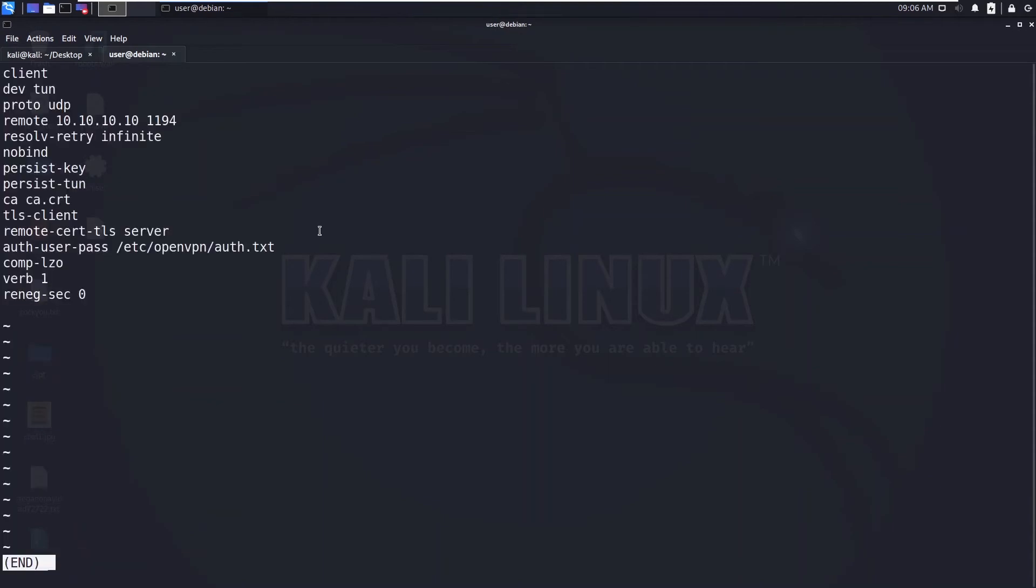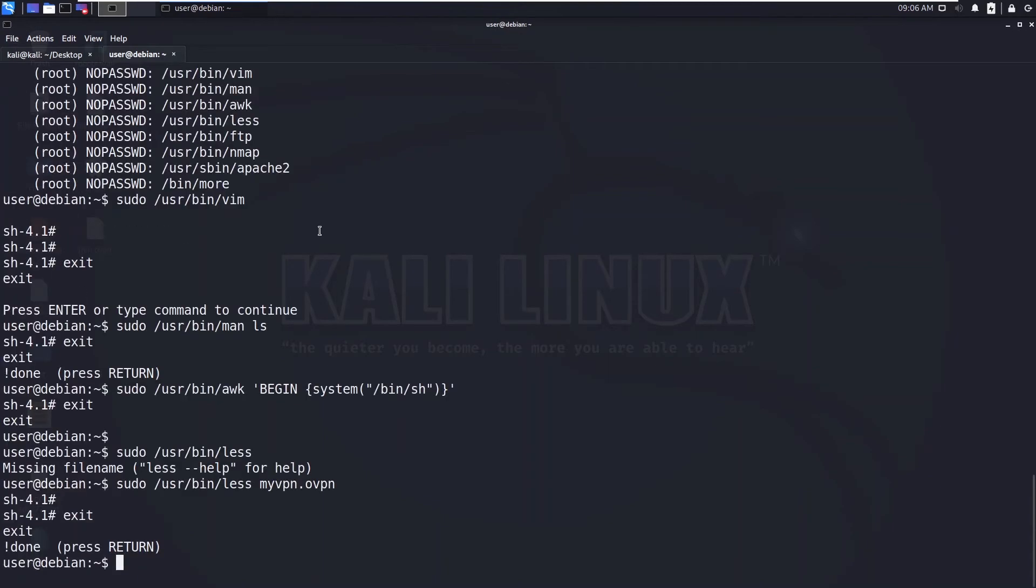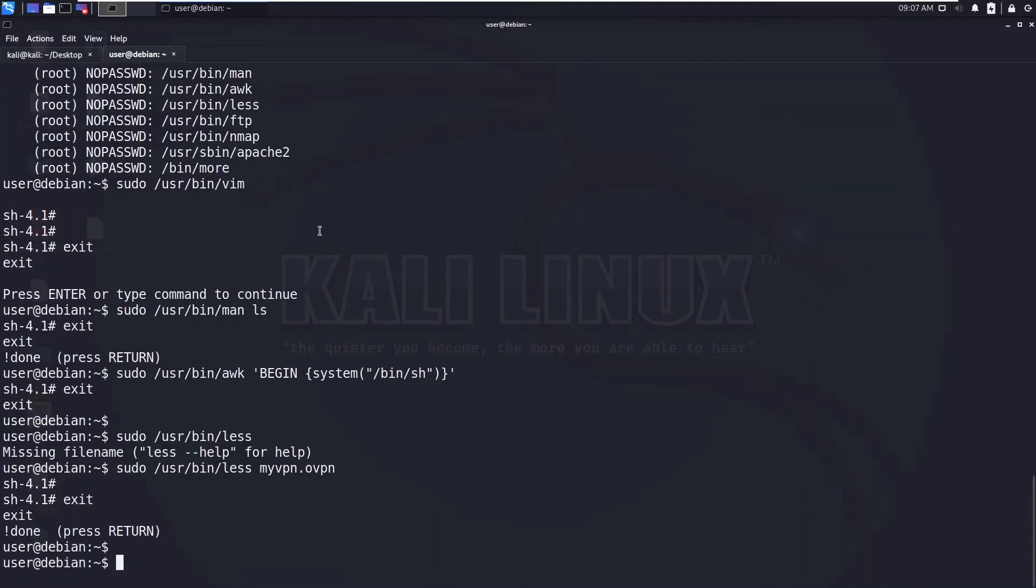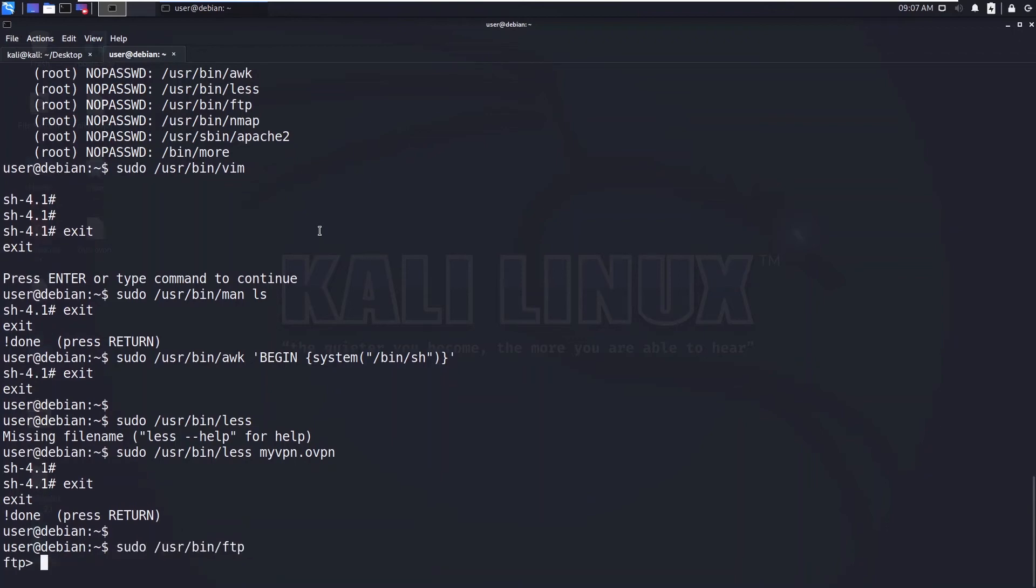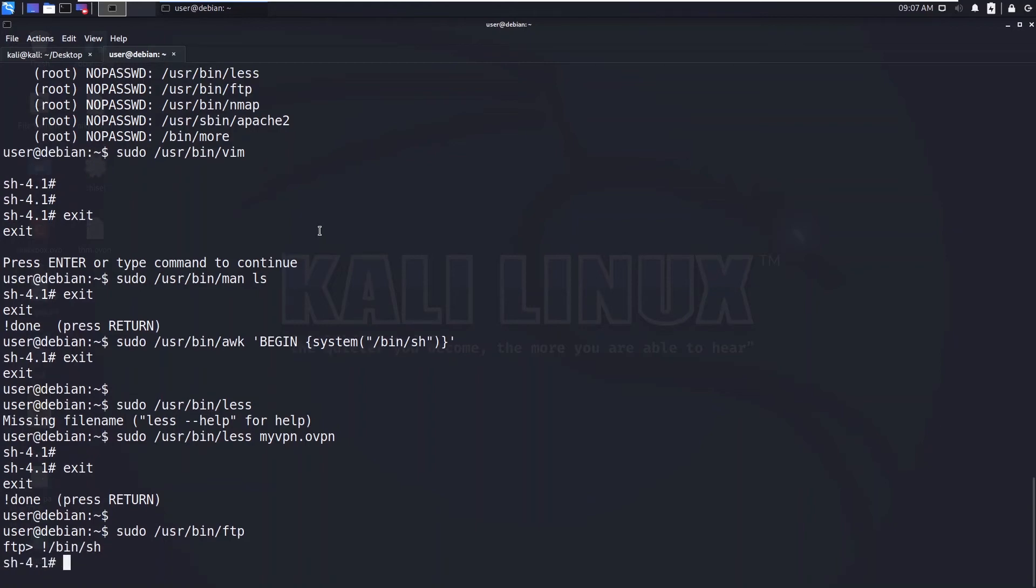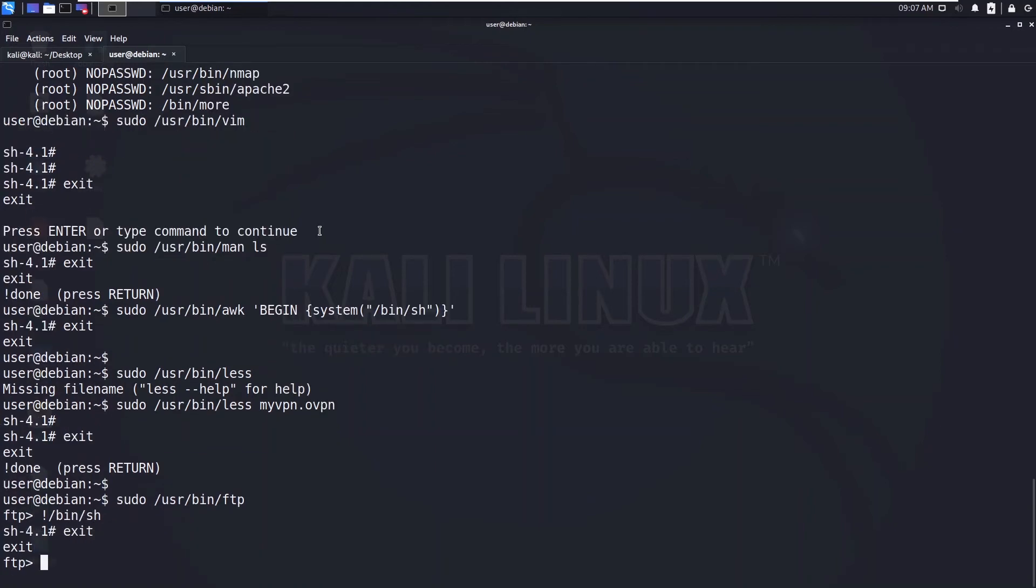FTP and hit enter. Now it will ask for commands. Now put this escape sequence and /bin/sh. You got the shell, exit and again exit.